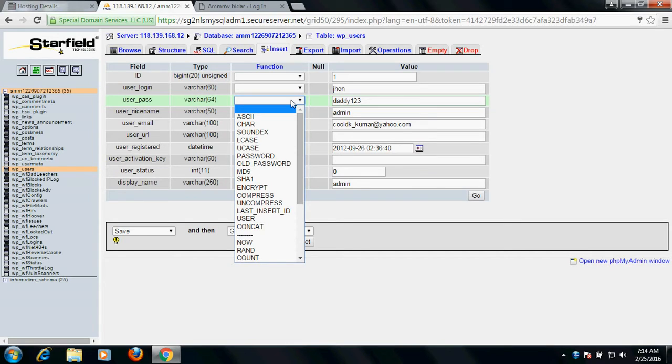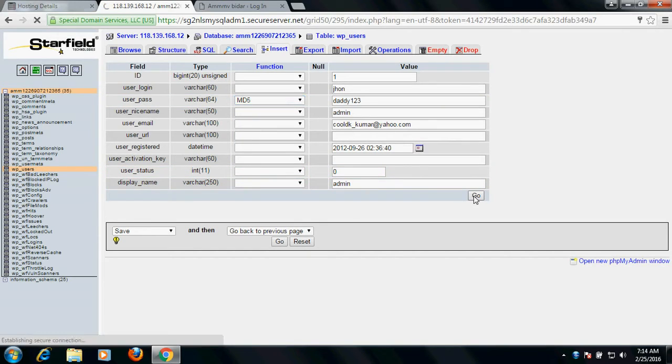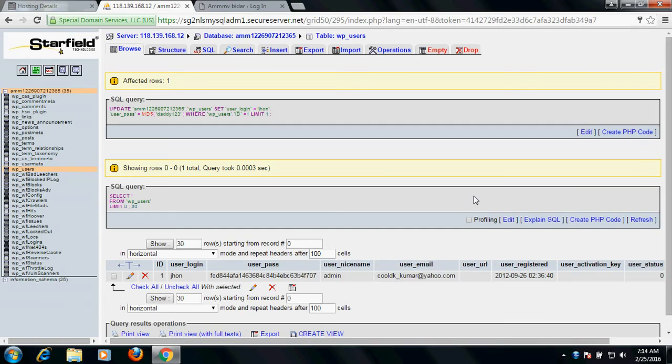In the function tab, select MD5 and click 'Go'. Once you do it, it will say 'Affected rows: 1'.